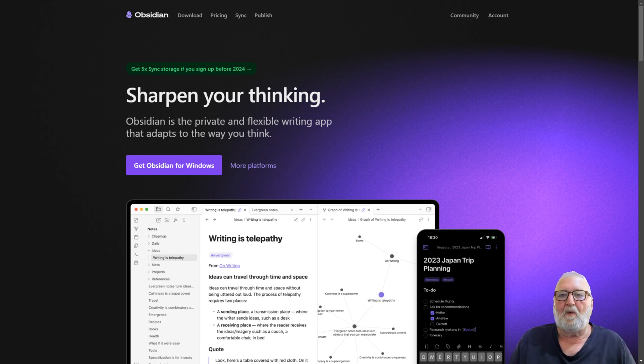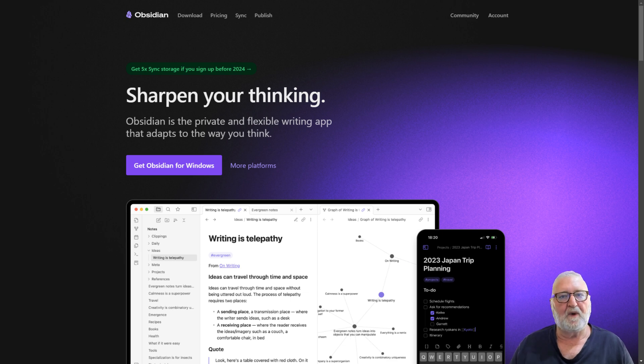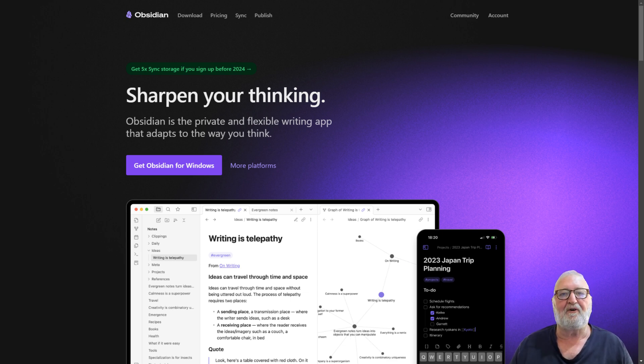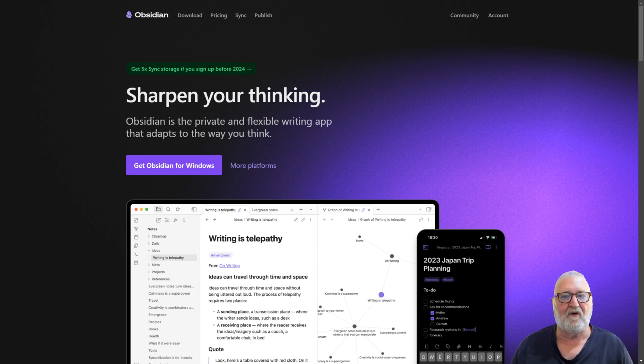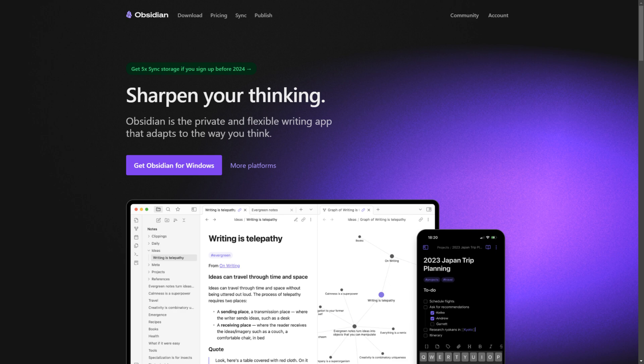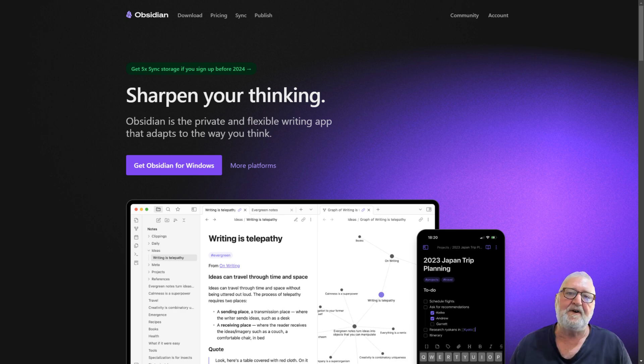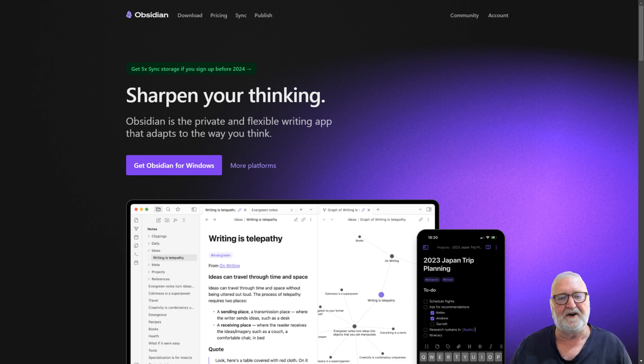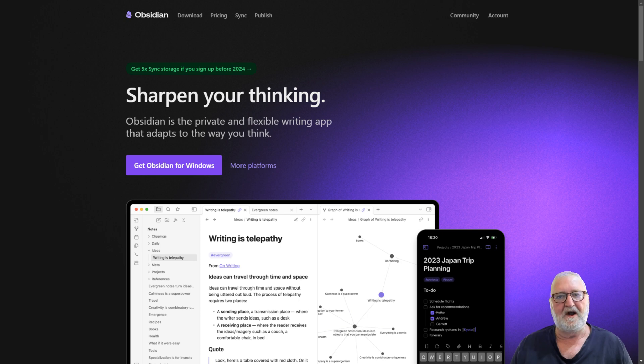So why Zotero and Obsidian? Well, Zotero is the only reference manager I know that integrates with Obsidian via a free plugin. Annotated notes in Zotero can be brought across with all of your annotations and notes attached. If you use colored highlights when annotating within Zotero, it will also rank the notes in order of importance.